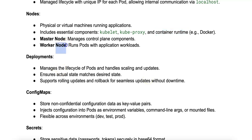There are really two main types of nodes. Number one is the master node, which manages the Kubernetes cluster and the control plane components. For example, the API server, the controller manager, and the scheduler.